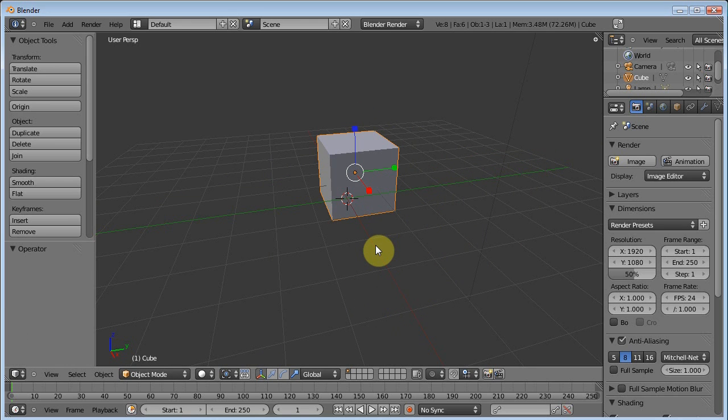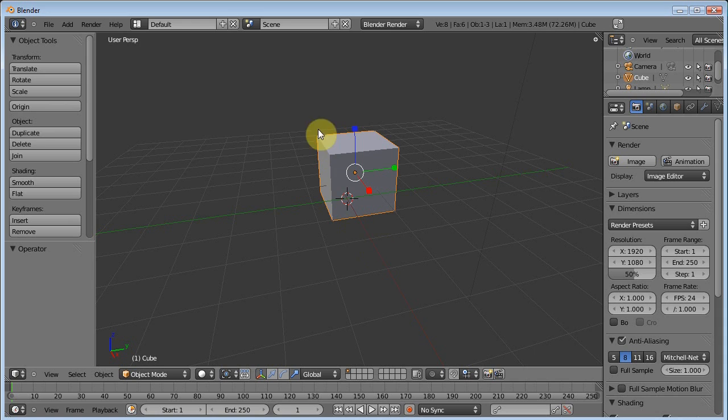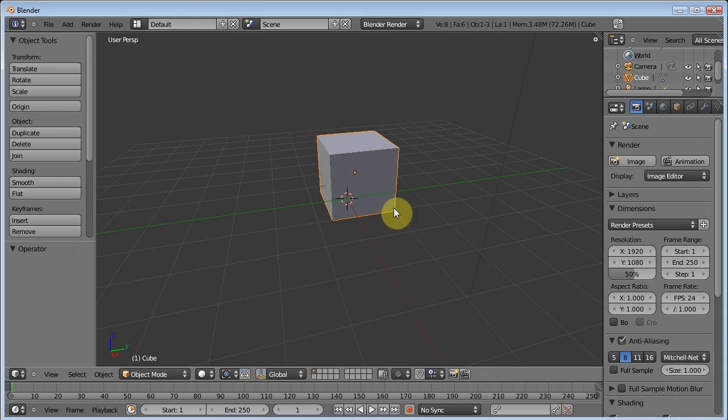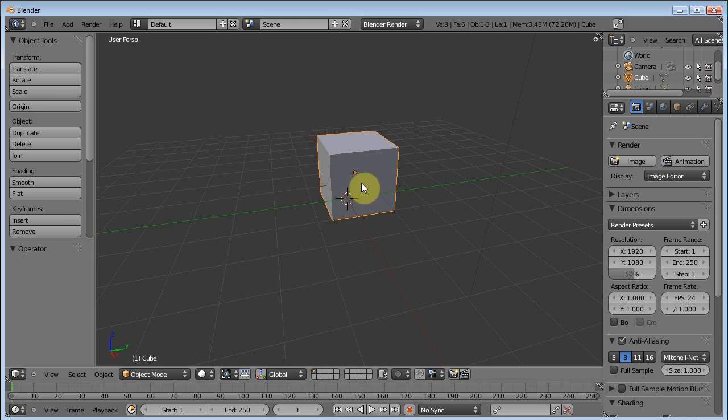But, however, when you start getting into more complicated meshes, and you start working with more vertices and things of that nature, you're going to want to get rid of this widget because it just gets in the way sometimes. So a lot of times, I won't even use it. I'll just turn it off, and I'll use the keyboard shortcuts. Now, before we get into that...